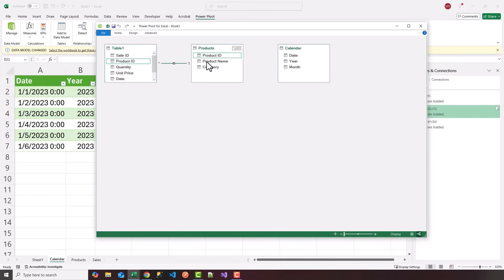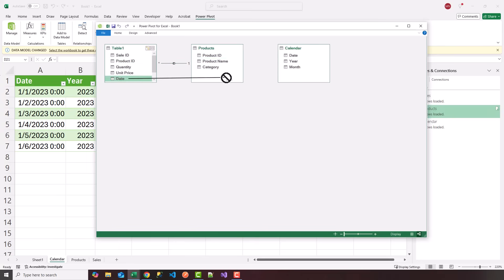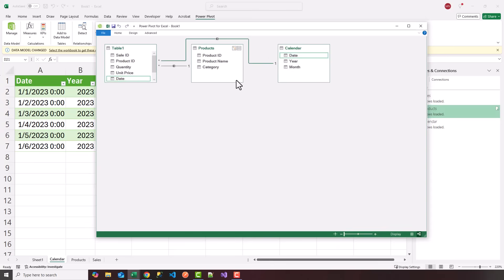The next relationship we're going to create is the date relationship between the Sales table and the Calendar table. Go ahead and choose the date column on the Sales table and drag it to the date column on the Calendar table. We now have, again, a one-to-many relationship from the Sales table to the Calendar table. Now that we have relationships set up, we can start to create calculated fields and advanced measures.